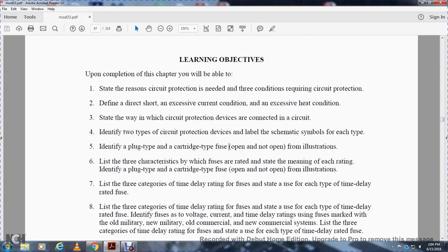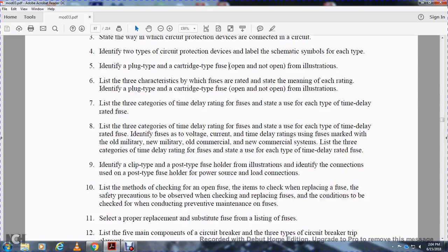State the meaning of each of the fuse ratings. Identify the plug type and cartridge type fuse - open and not open - from illustration. State the three categories of time delay rating for fuses, and the use of each type of time-delay rated fuse.